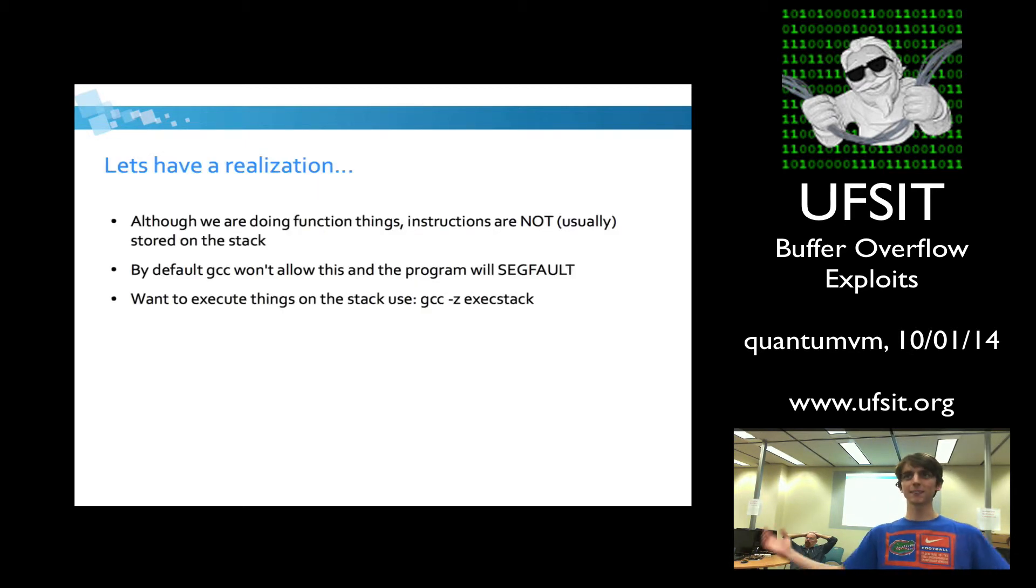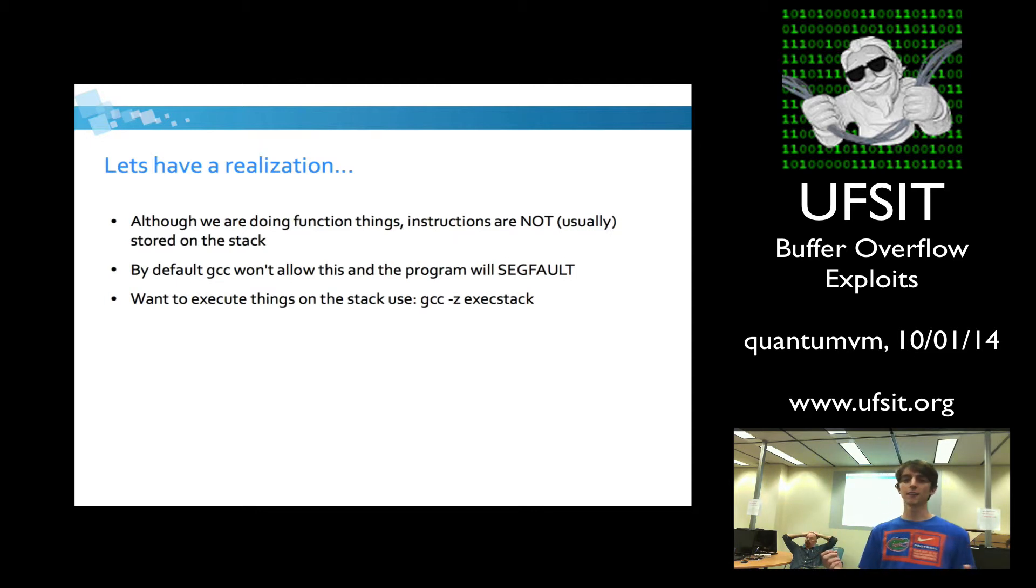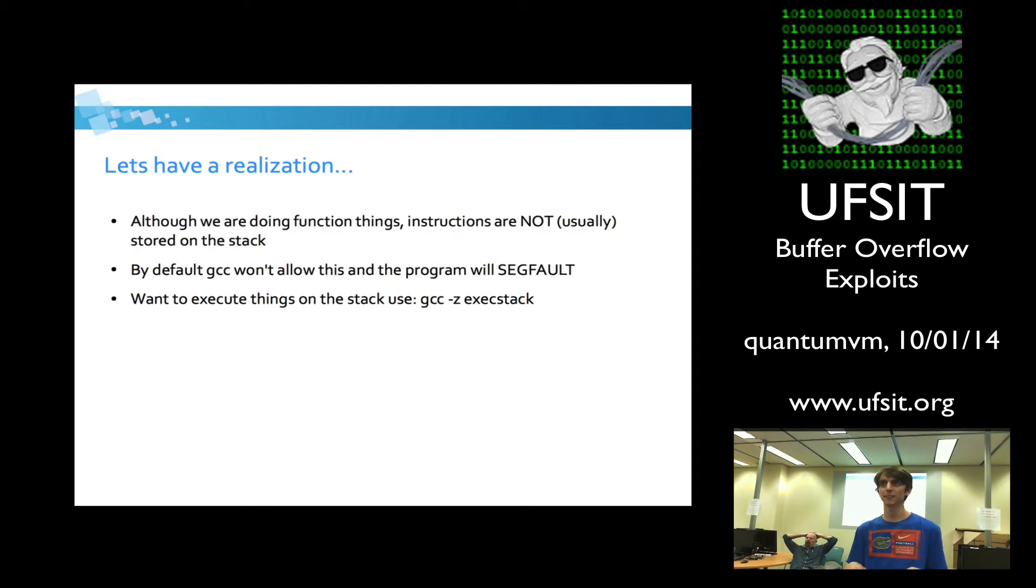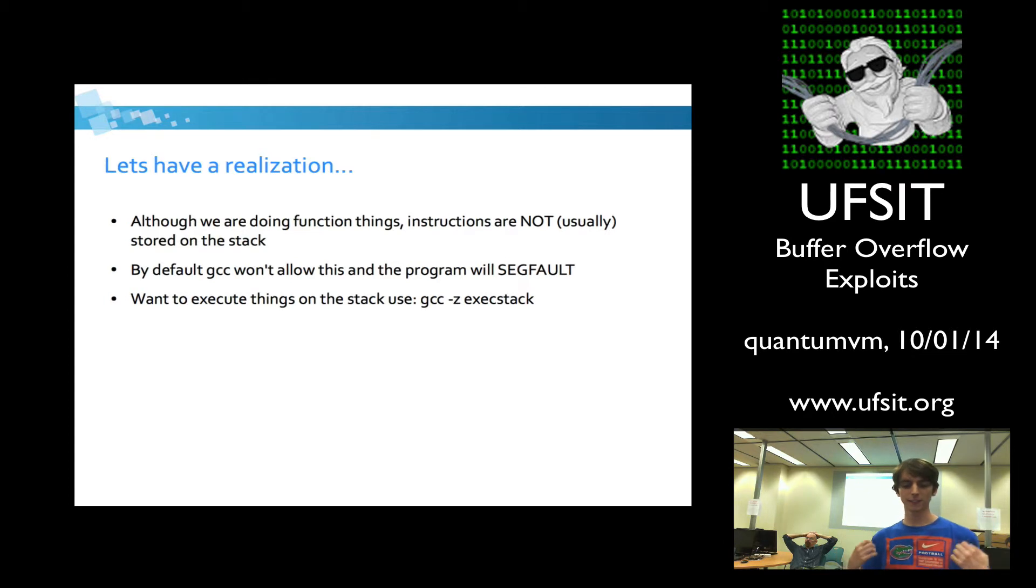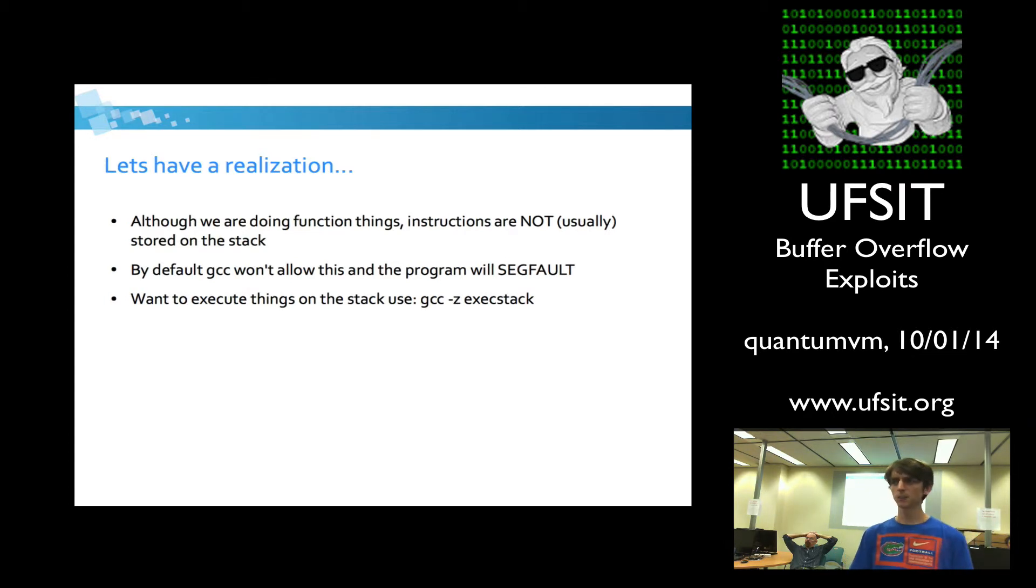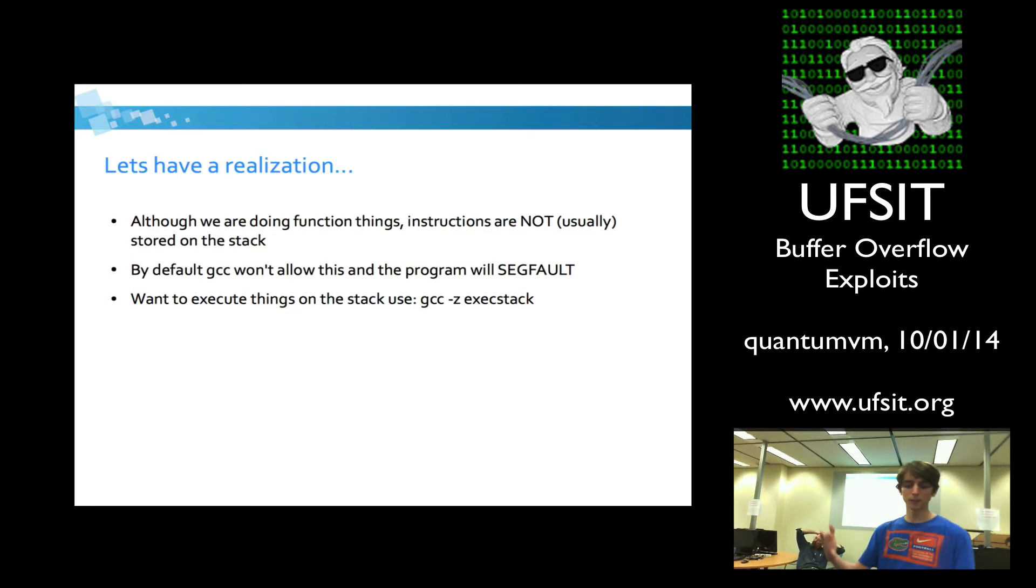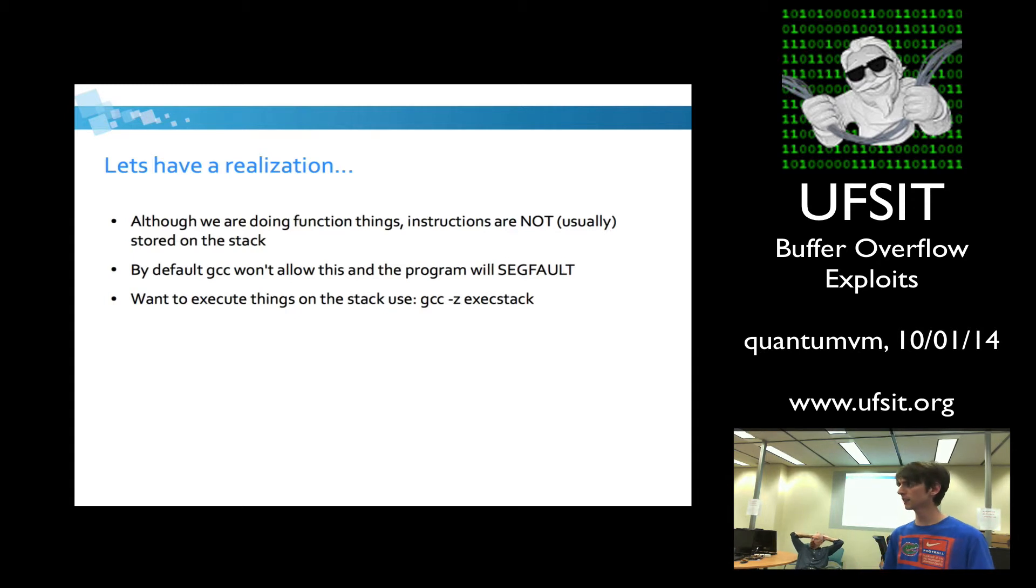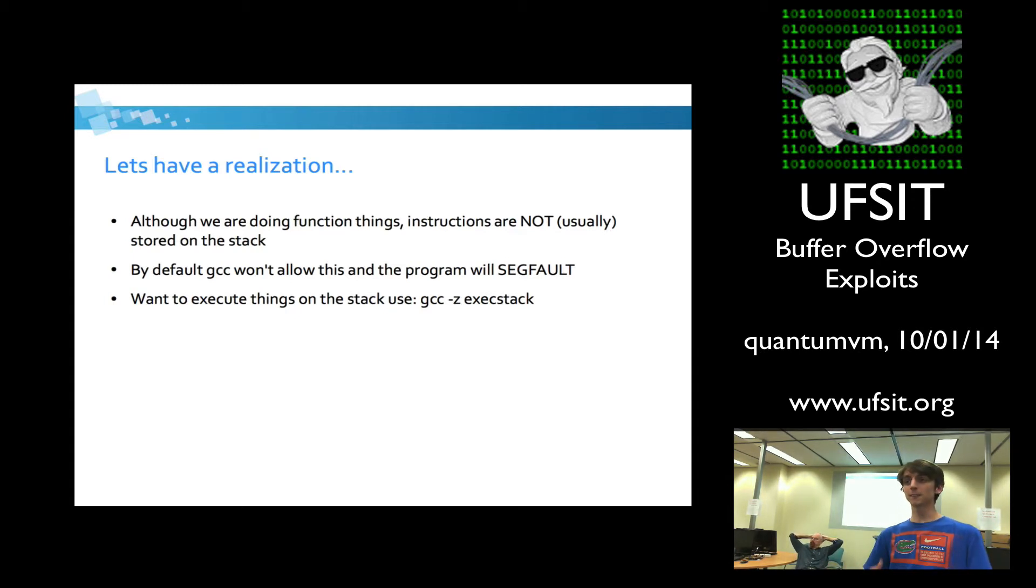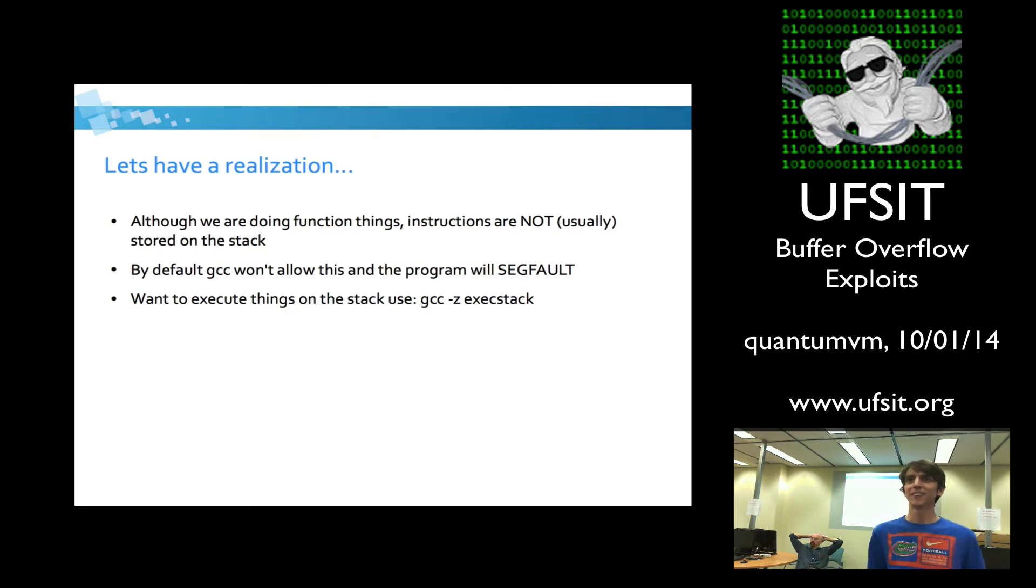So just as a realization, although we're doing function things with the stack, your actual instructions, they're still in the text segment. They're not on the stack. So the stack is going to be used for your variables, your kind of dynamic stuff. Usually the text segment is not going to be writable. So by default, the stack is not going to allow you to execute things on it, especially when you compile it with GCC. You can do it, but you probably don't want to because you're going to get exploited.